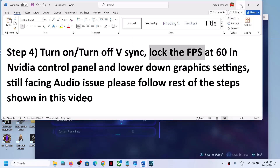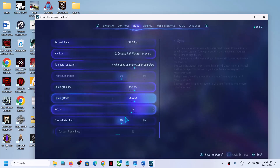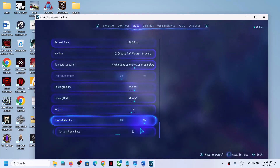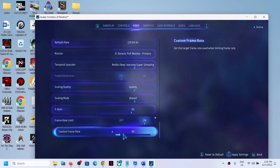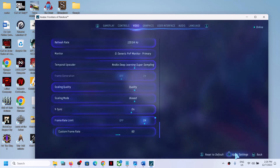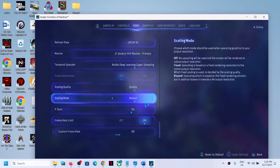Also lock the FPS — go to Frame Rate Limit, turn it on, and set the FPS to 60. Apply the settings and then check the sound.